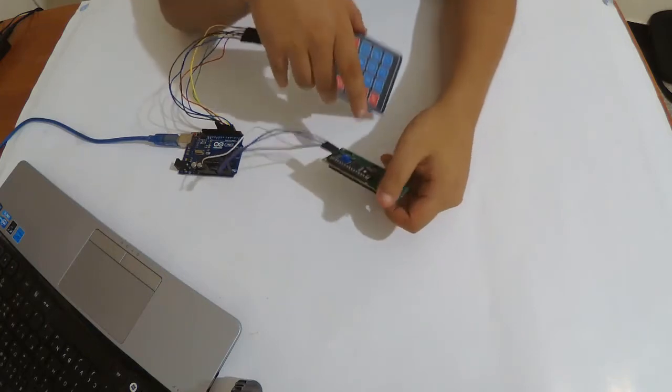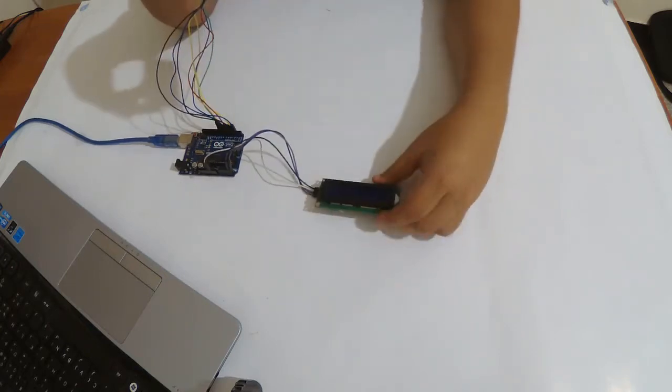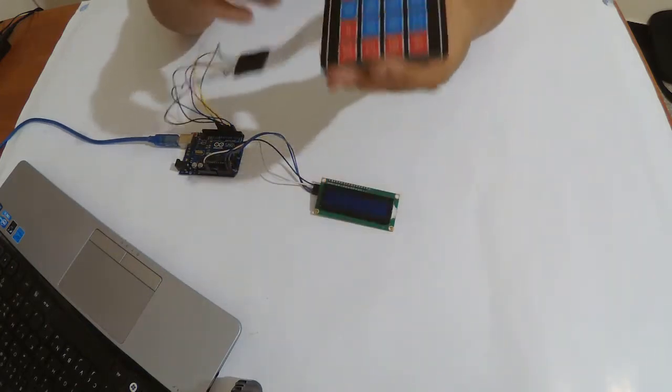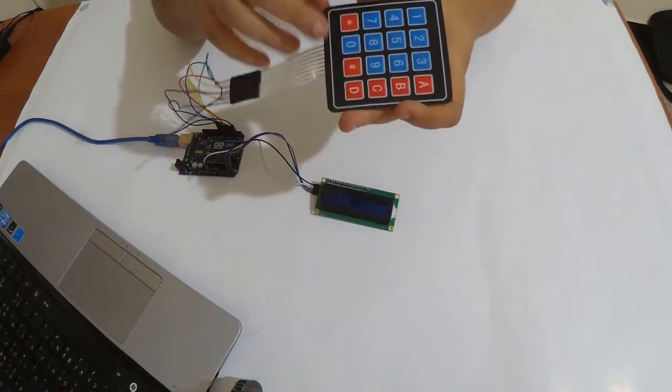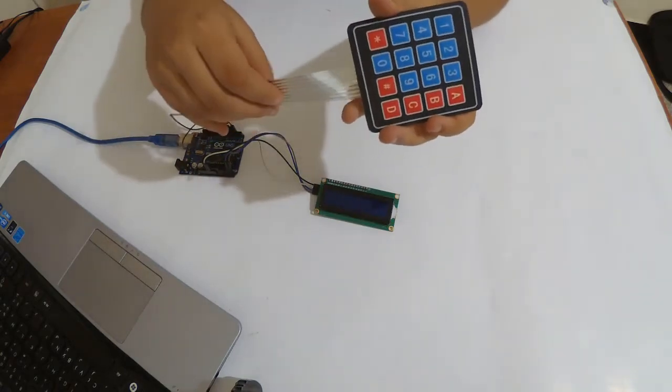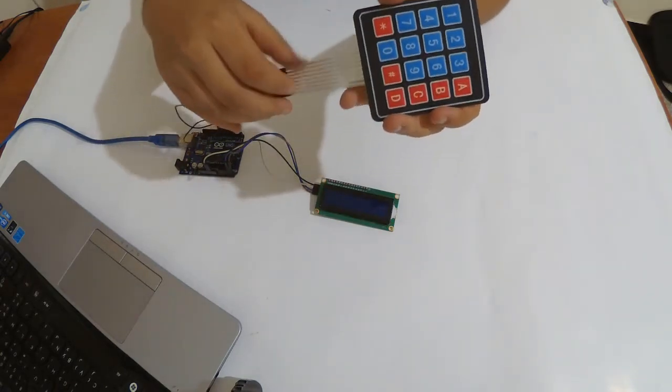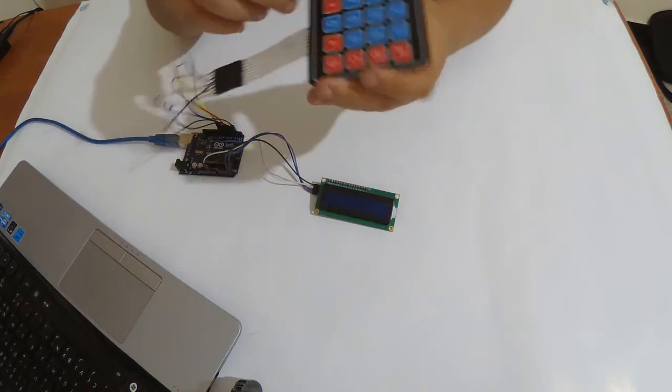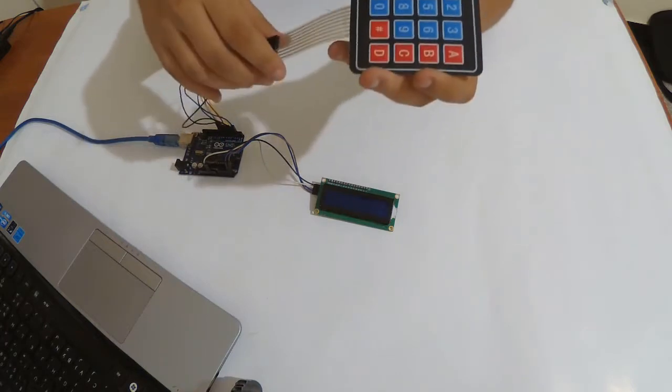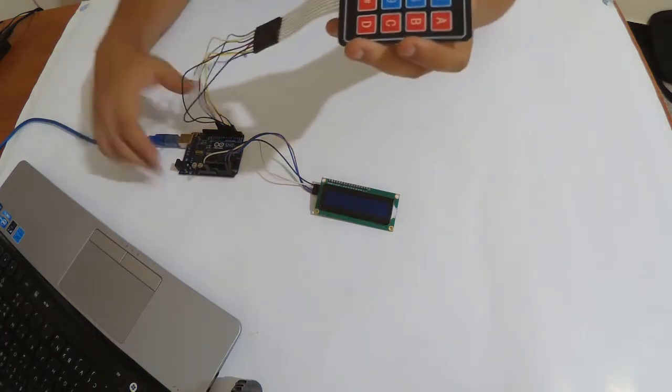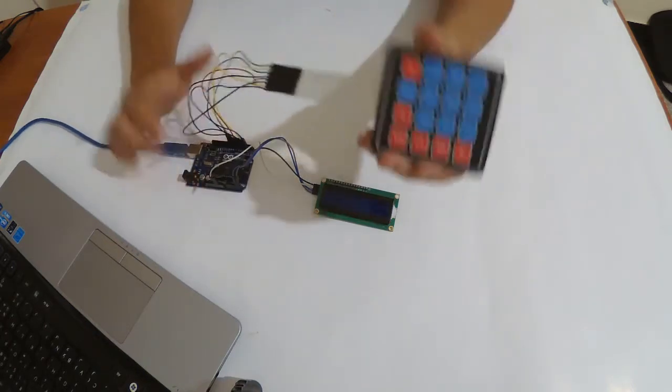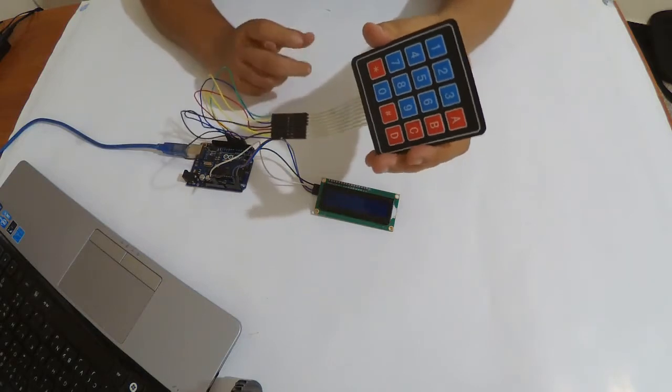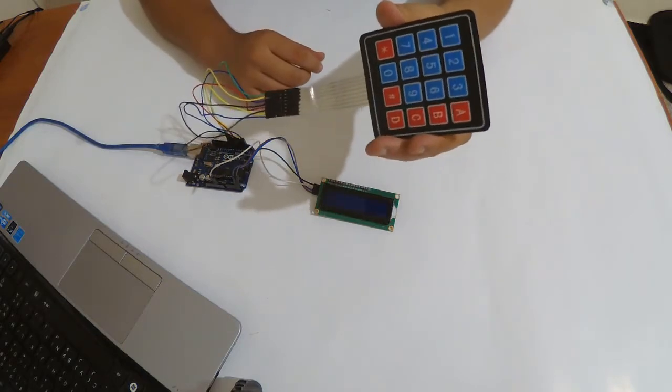The keypad has eight pins, so four columns and four lines, and it's simple to wire with Arduino Uno. Of course I'm going to leave the links for codes and wiring right below.